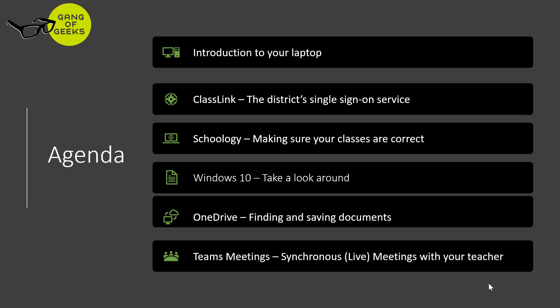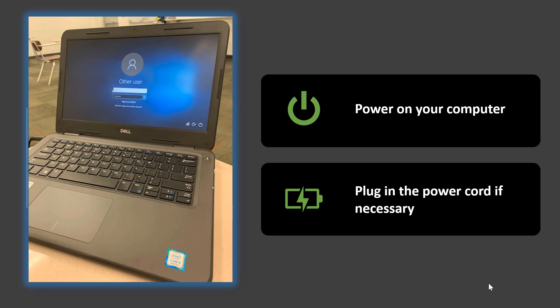Next, we will take a look around Windows 10 and help you find programs on your computer. We will also show you how to access Office 365 in OneDrive. Then, we will give you a quick tour of Teams meetings. And finally, we'll show you how you can communicate with your teacher.